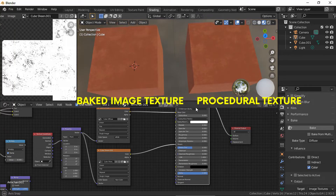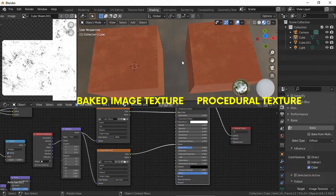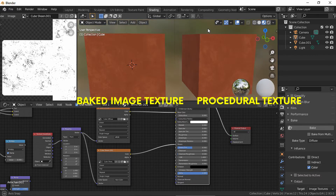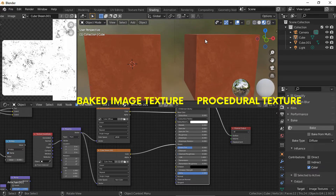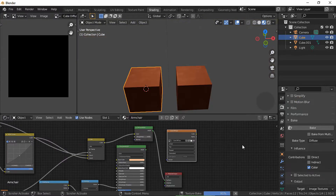Hello everyone, how are you? I'm Luciana, this is my YouTube channel 24hps, and today I'm gonna show you how to actually bake materials in Blender into an image texture successfully.